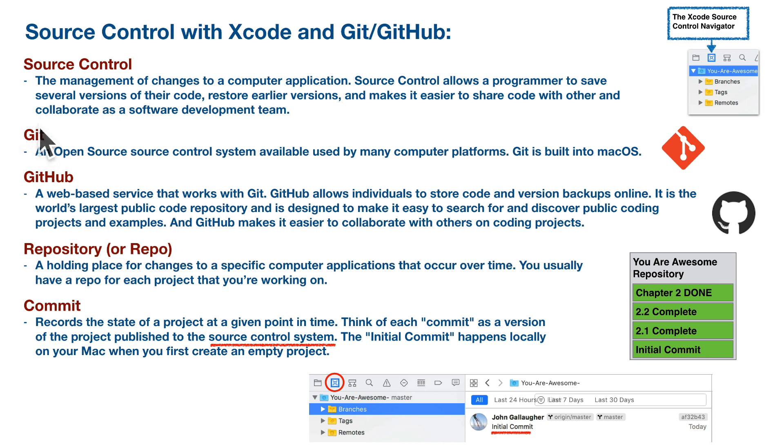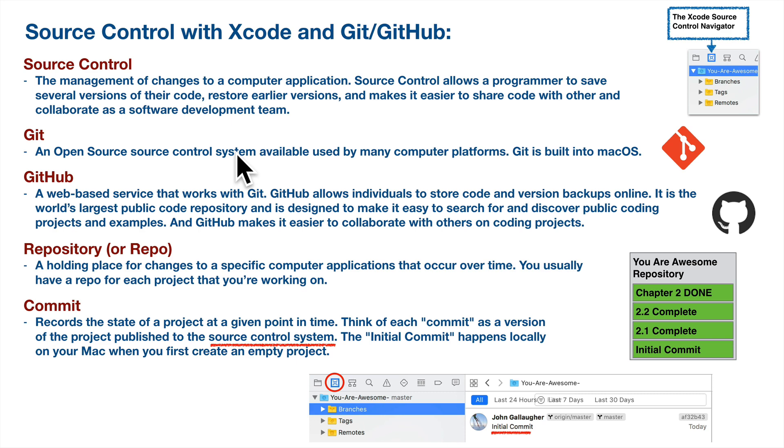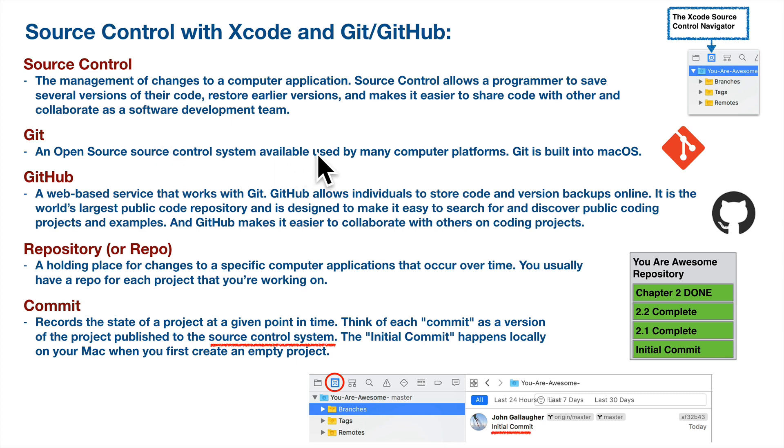A few key terms. Git is an open source version control software program that's built into many computer and operating systems. It's built into your Mac, and when we use Git on Xcode, it will save versions to our Mac locally.